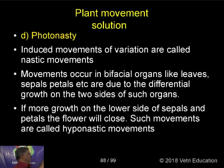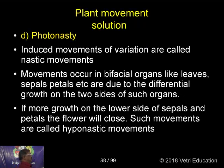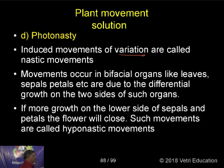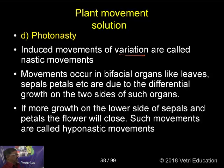These nastic movements occur in bifacial organs like leaves, petals, sepals, etc.